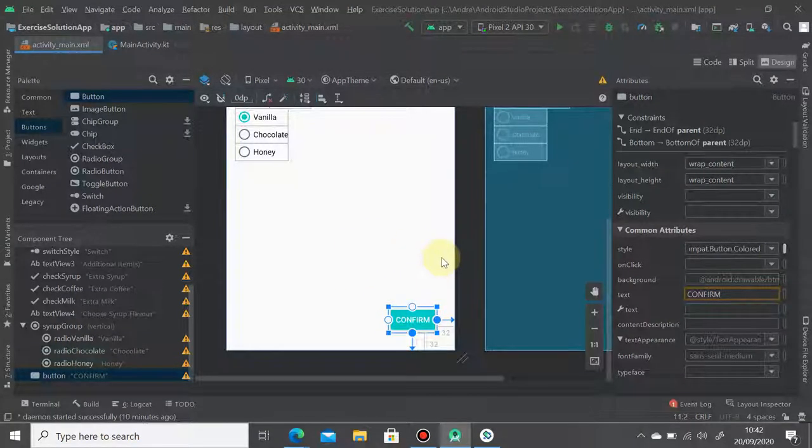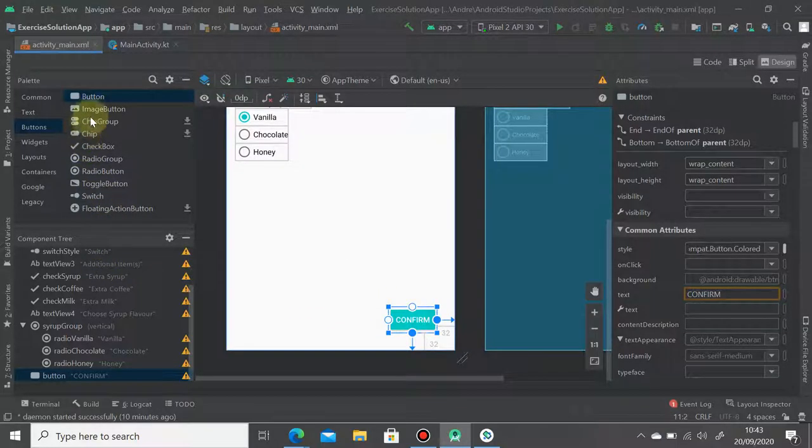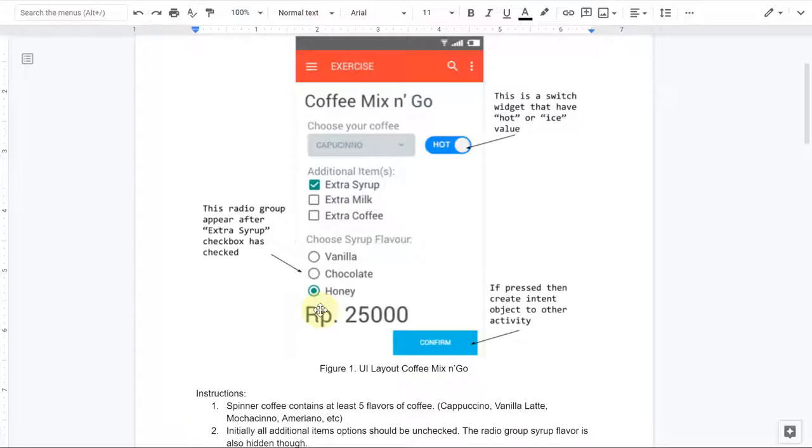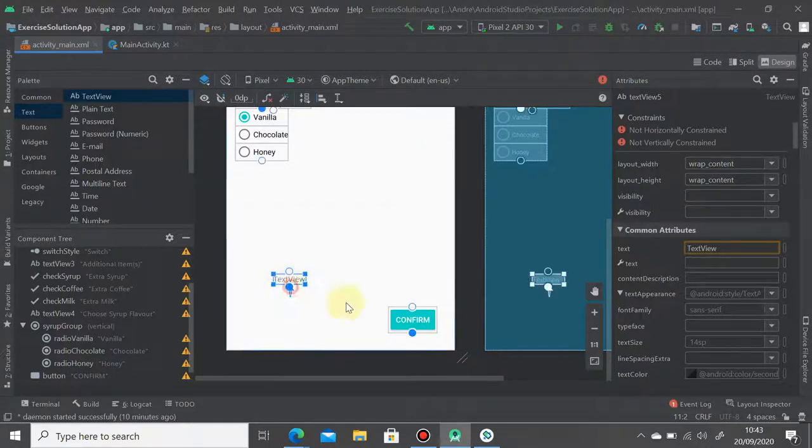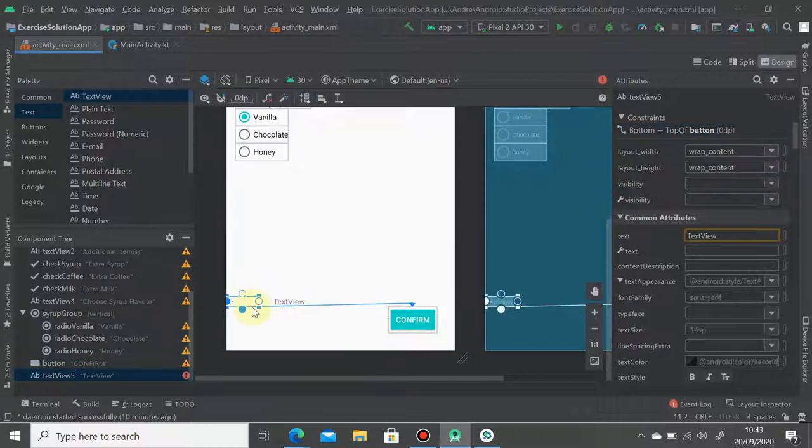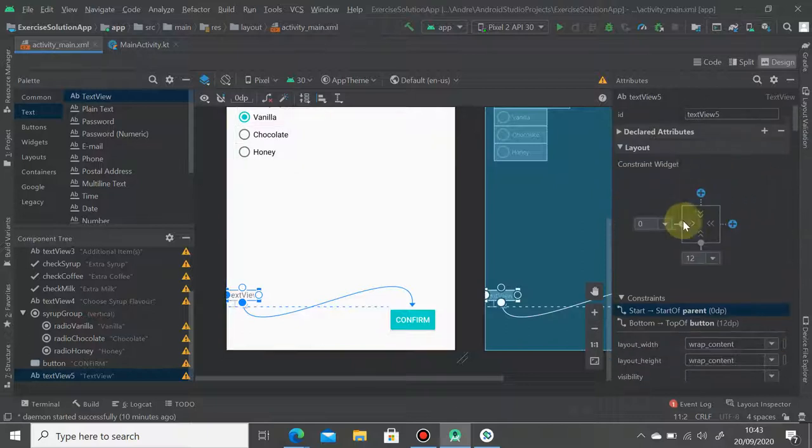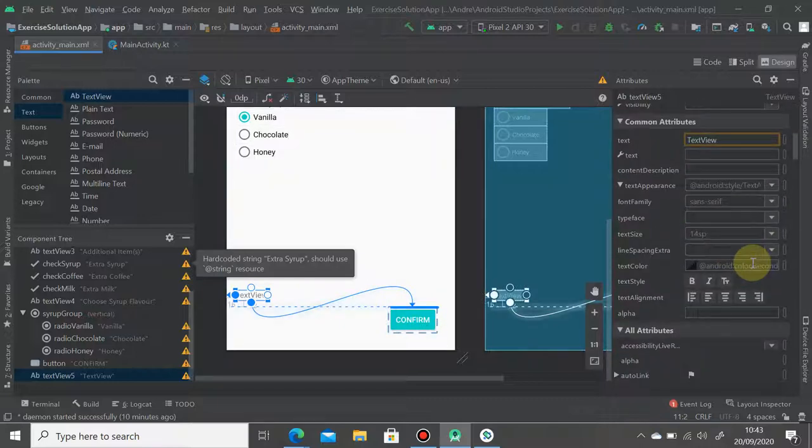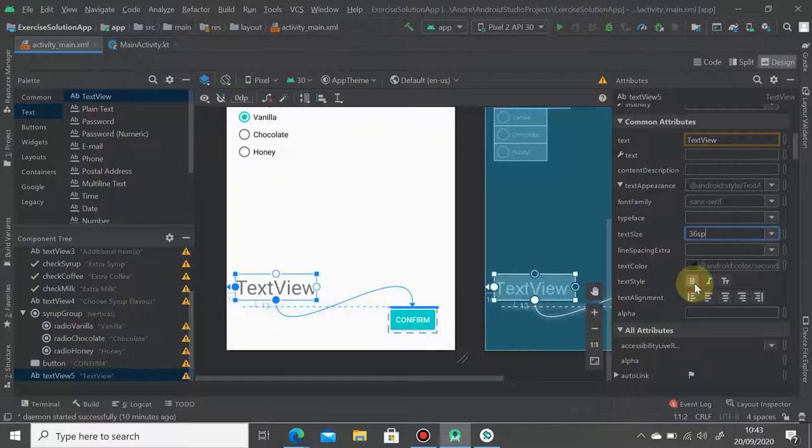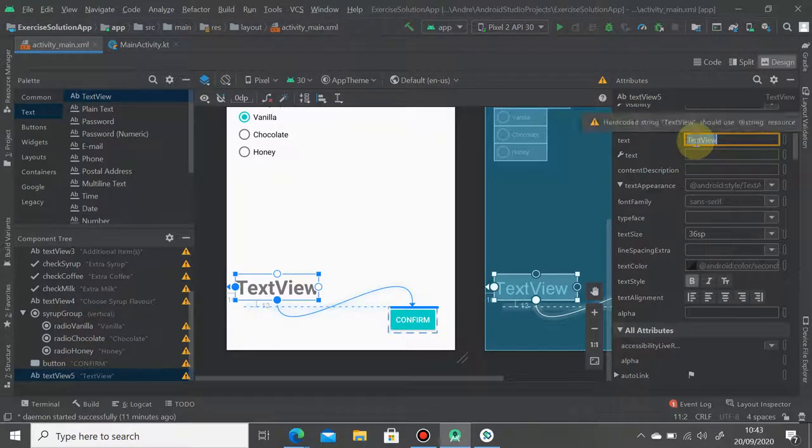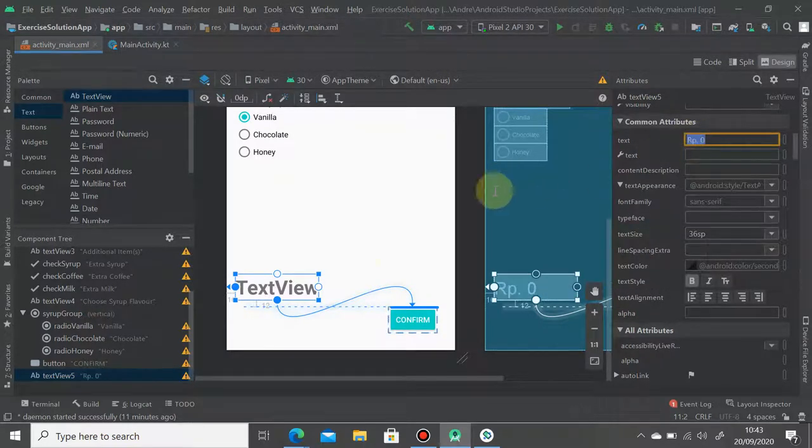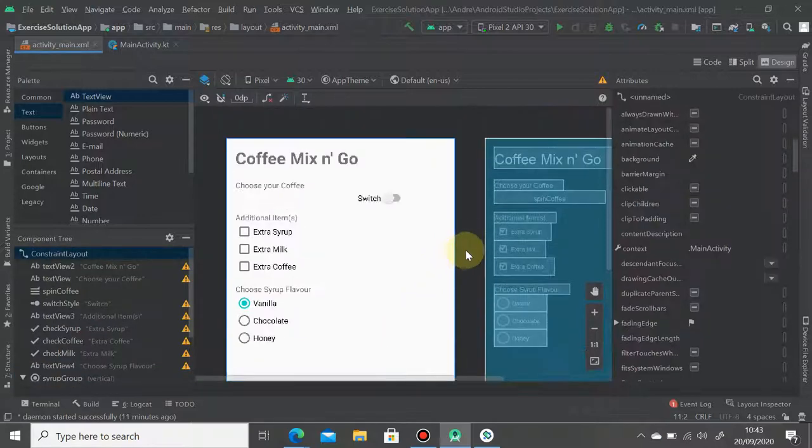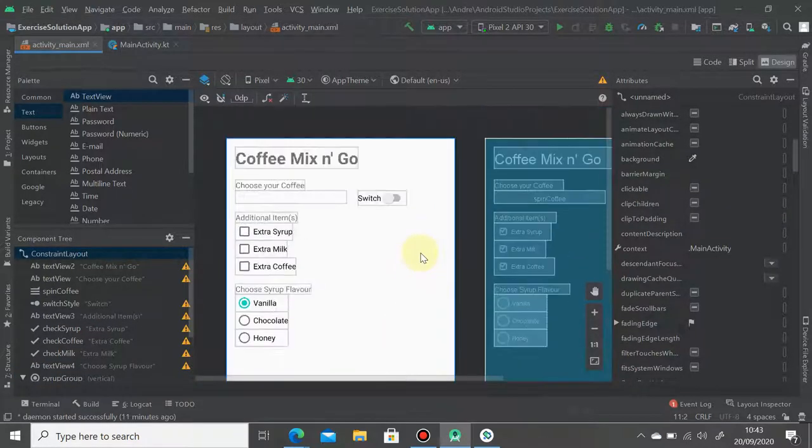And then next one, we create a text here. So I'm going to drag and drop text view here and then make sure this text view is on the top of the confirm button on the left, just like that. And make sure this one should be 16 distance. And finally you can make text here and change that to 'Rp. 0'.